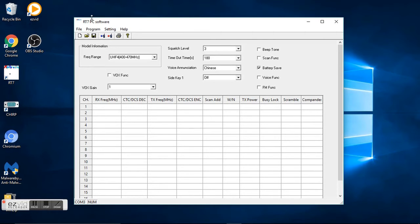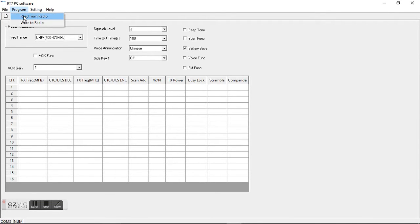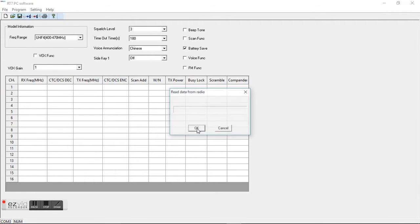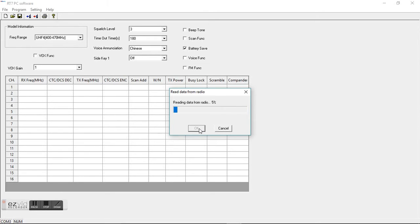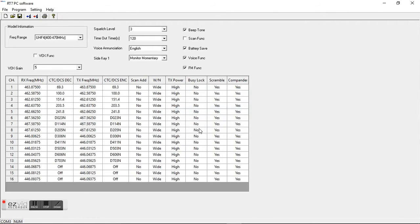Alright, so the first thing you want to do when you get into this programming is you want to go to program and you want to read from radio. Now what this is going to do is it's going to pull in all the programming. The 16 channels come pre-programmed. It's going to pull all those 16 channels over and give you the frequencies.